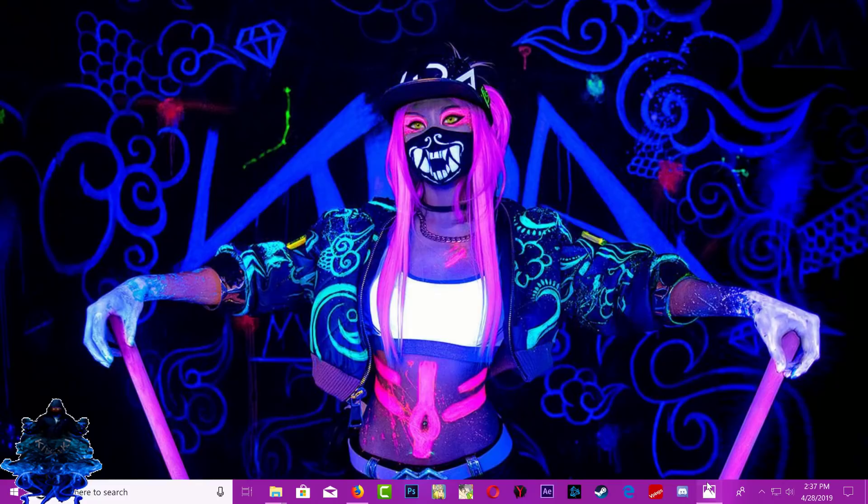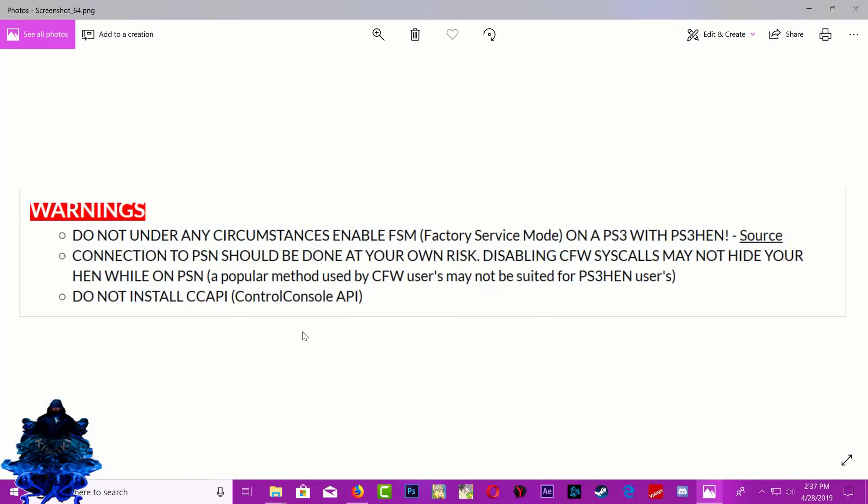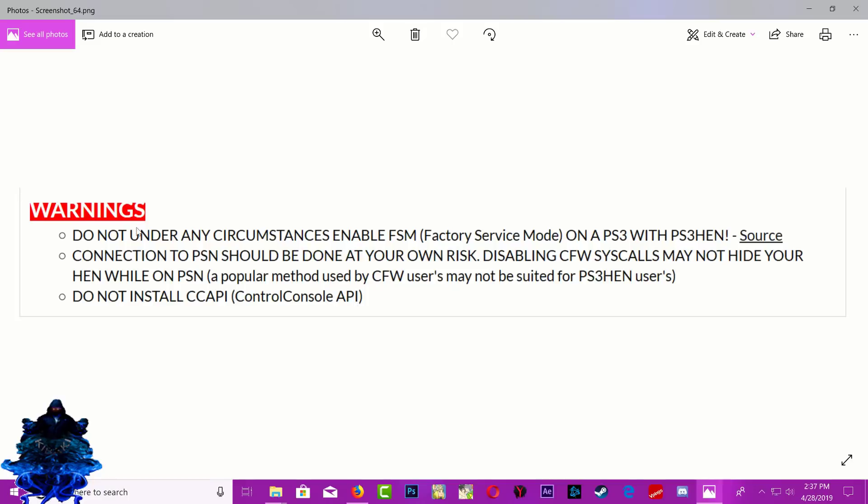Right here it shows the warnings: do not under any circumstances enable factory service mode on a PS3 with HEN. Connecting to PSN should be done at your own risk. Disabling CFW syscall may not hide your HEN while on PSN. A popular method used by CFW users may not be suitable for PS3 HEN users. Do not install CC API (control console API). Make sure that you guys follow this warning, okay? If you guys don't want to follow it, that's up to you.